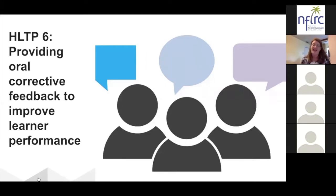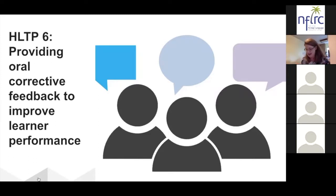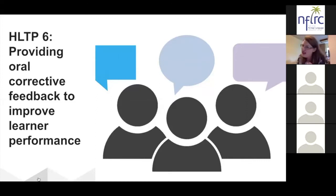Another strategy that many language teachers use is elicitation: repeating what the student said but stopping right before the error, then waiting for the student to realize and fill in the rest of the sentence correctly. The teacher could also ask specific questions to elicit the form, like 'How do you say her in French?' There's also a repetition strategy where you don't correct the error or ask a question — you just repeat what the student said but make it sound like a question, signaling you're questioning whether they meant to say that.